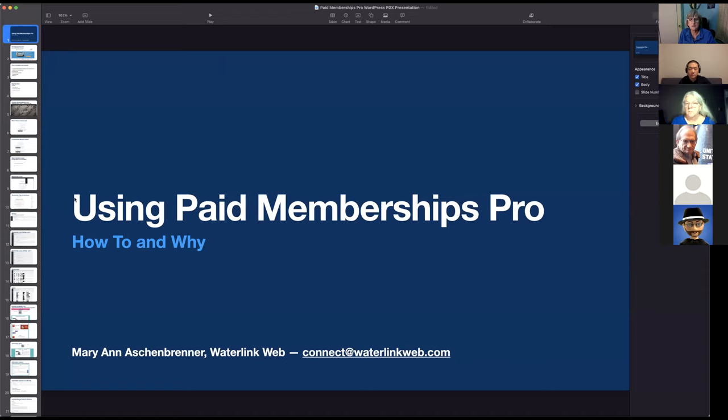I'm Marianne Ashenbrenner, I have a company called Waterlink Web. I want to thank Doug Ewan especially, because maybe two or three years ago Doug did a presentation on Paid Memberships Pro for the Portland WordPress meetup — that's when we were meeting in person — and that introduced me to this plugin. When the opportunity came to build a membership site, this was the way to go. The title here is: using Paid Memberships Pro — how to and why.